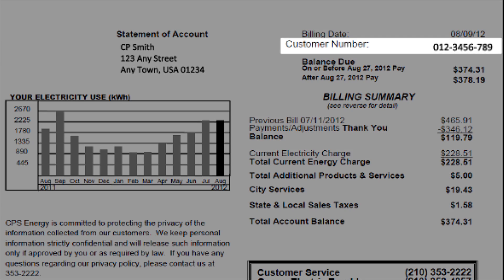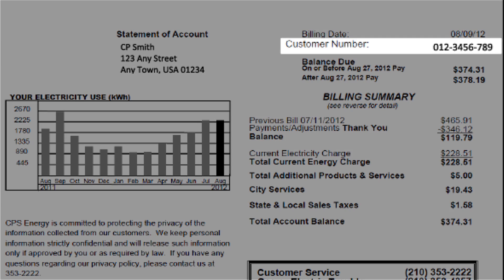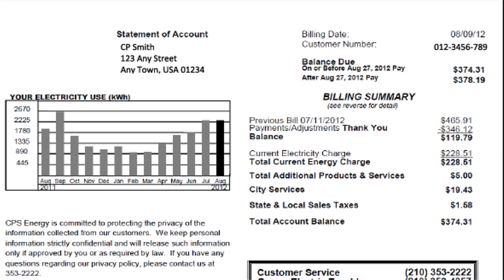Before we get started, you'll need to have your 10-digit account number ready. You can find it in the upper right hand corner of your CPS Energy bill. Let's get started.